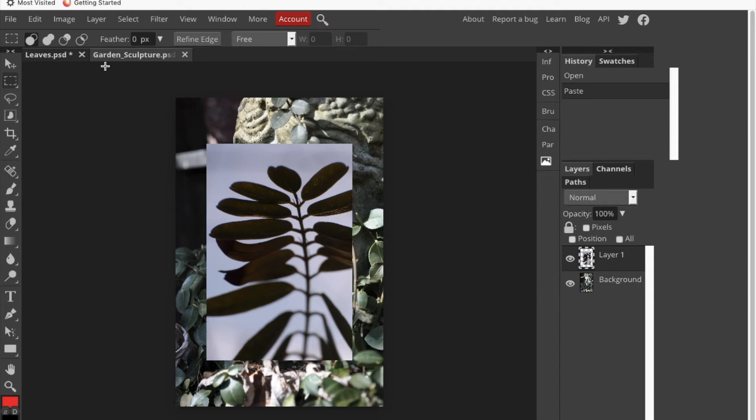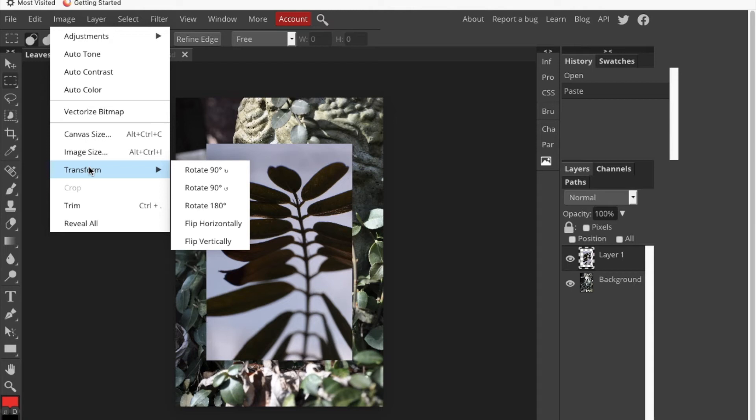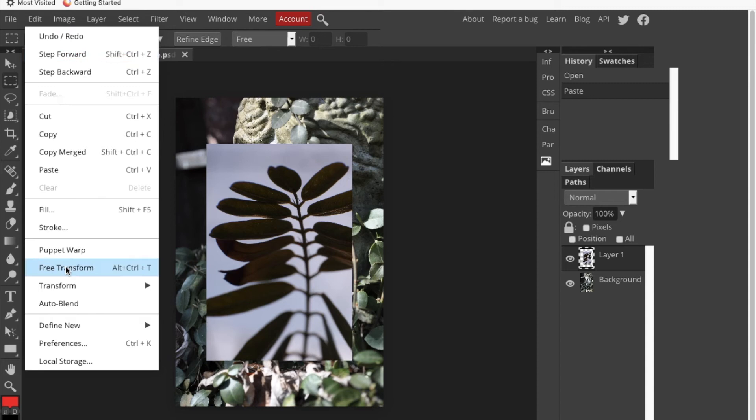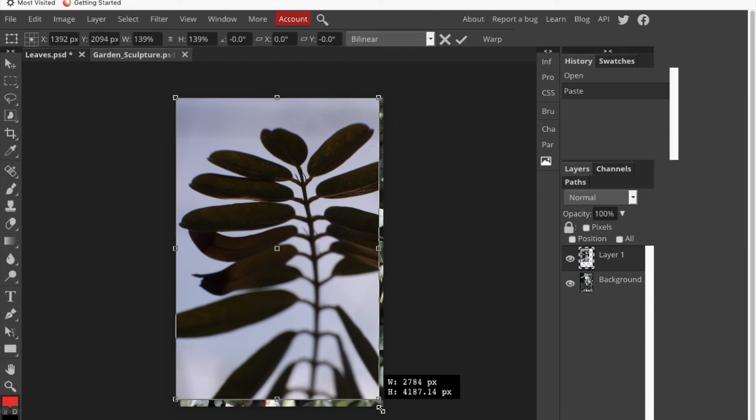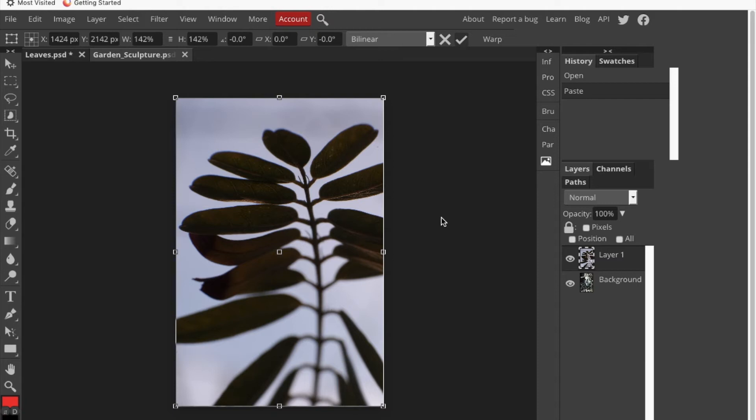We need to change the size of it. The way that we're going to do that is under Edit. We'll click free transform, and then what you're going to want to do is hold Shift while you do this so that keeps the aspect ratio. Then we're just going to drag that until it's about the same size as the other picture, and I'll go ahead and say yes to confirm it.